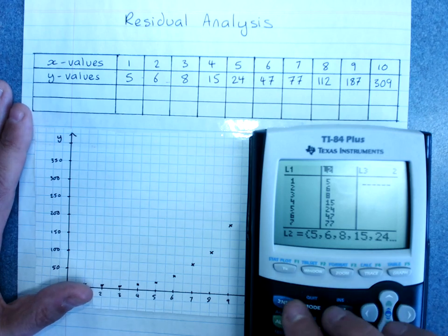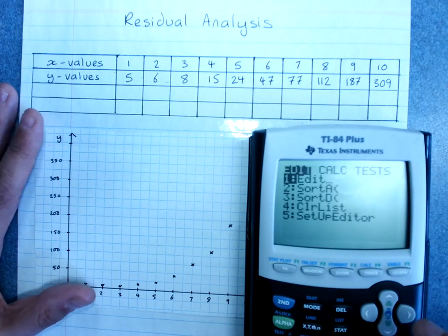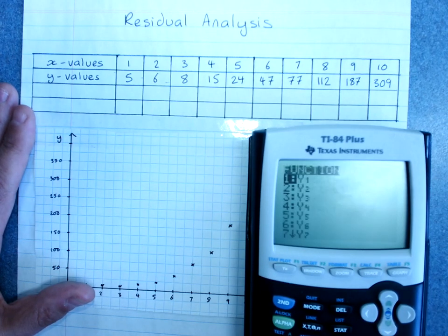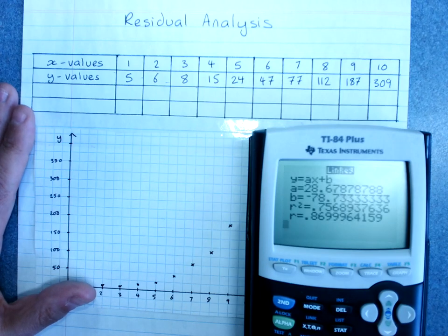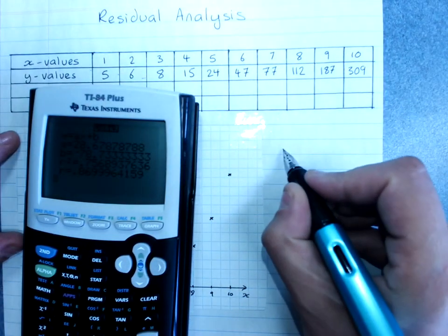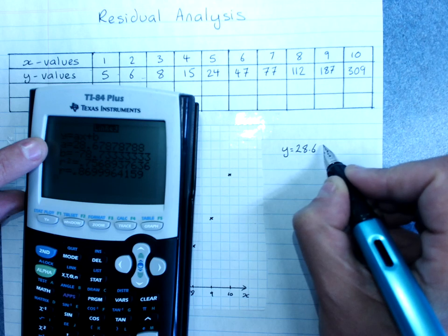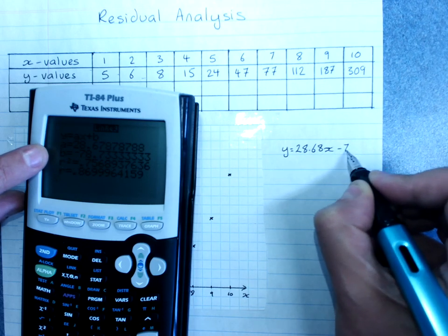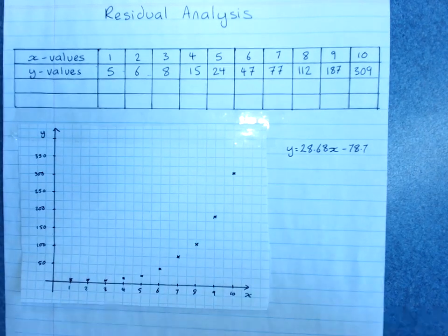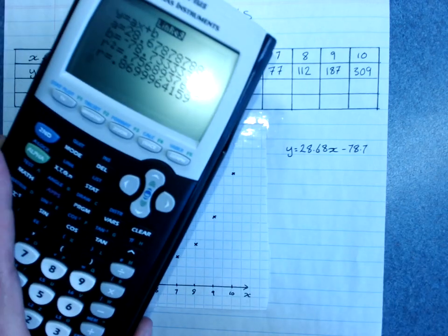Let's have a quick look at our scatter plot. Let's get our line of best fit, making sure we store our Y values. Our line of best fit will be y equals 28.68x minus 78.7. You need to be able to plot the line either on paper or on your graphics calculator.